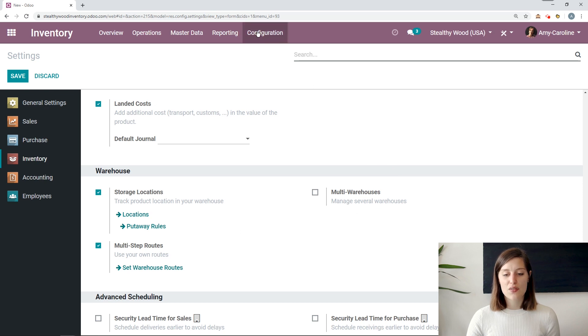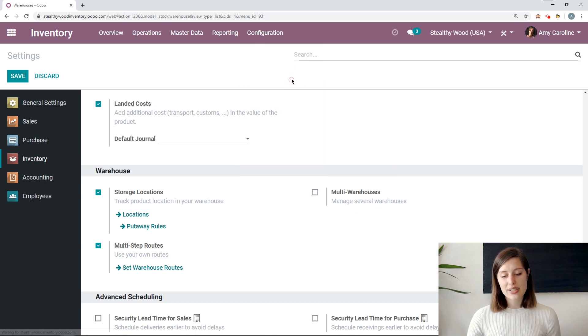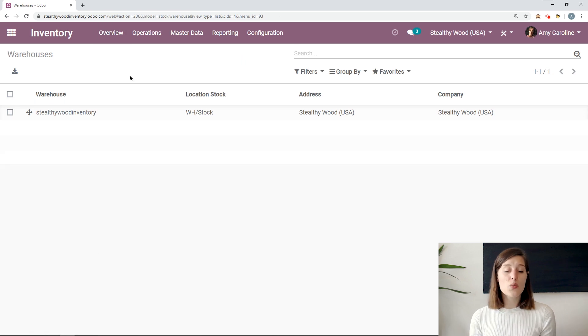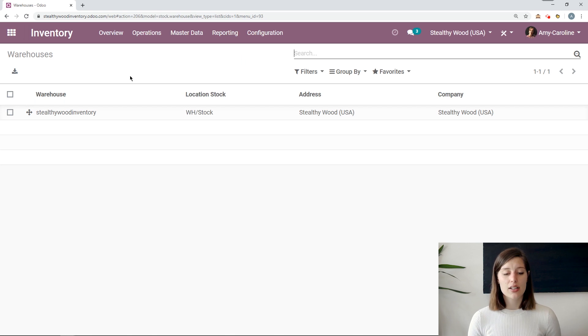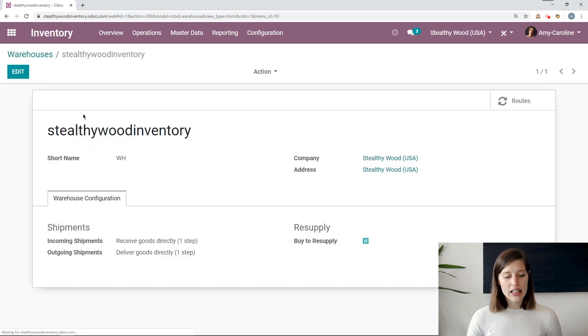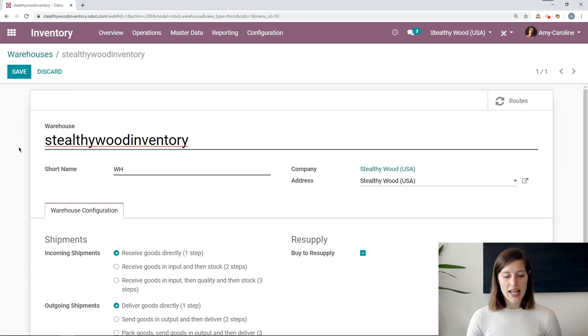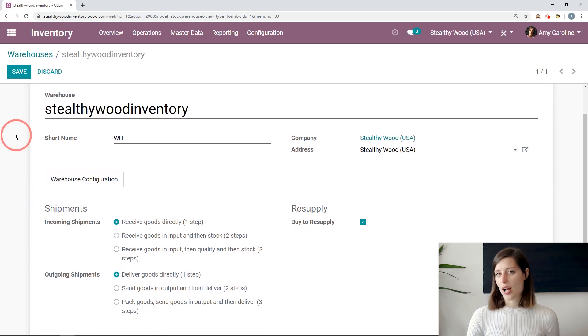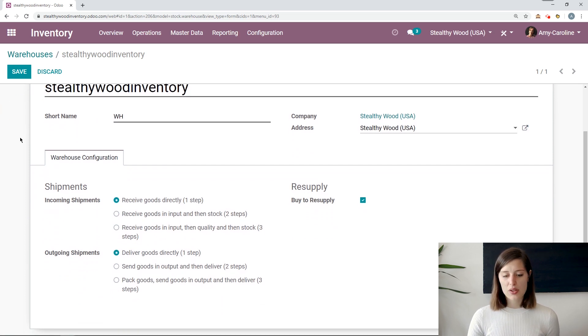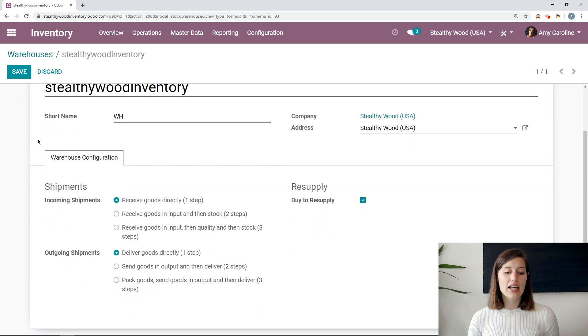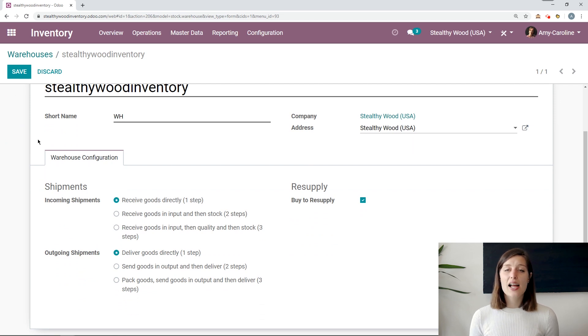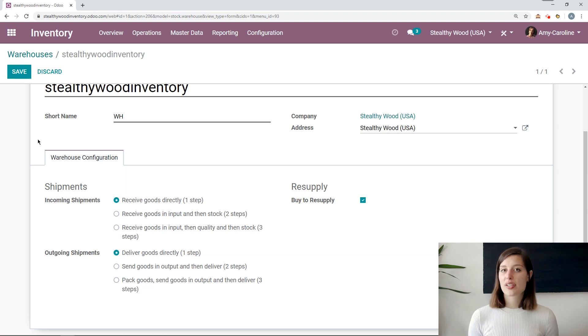But at Stealthy Wood, we only need to use one warehouse for now. So let's go ahead and look at it. So I'm going to go to Configuration, Warehouses, and I have my one warehouse. Of course, if I'm using multiple warehouses, I will see all of my warehouses here.